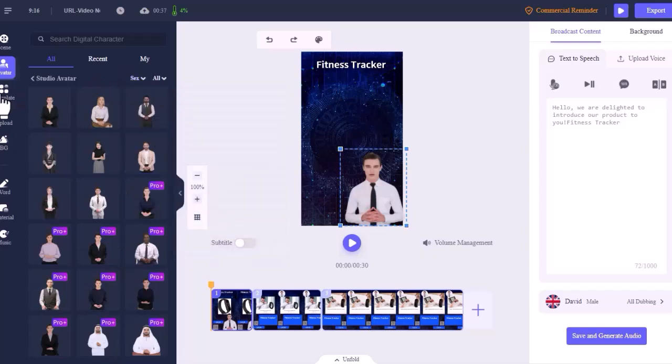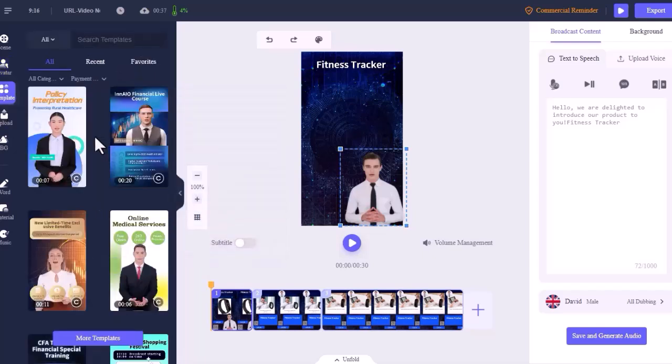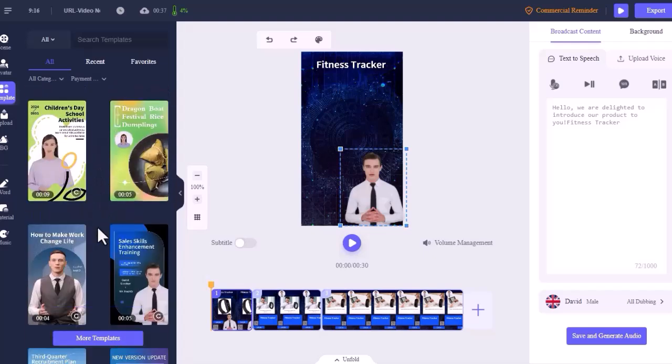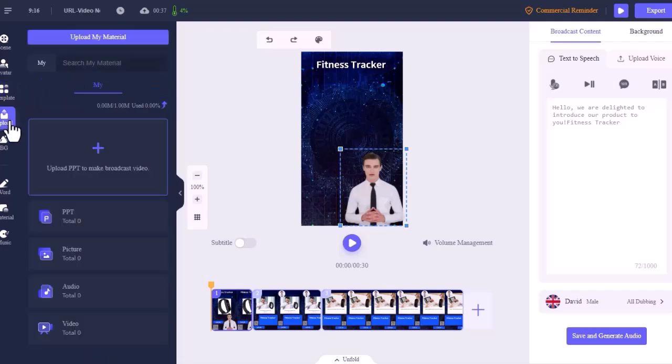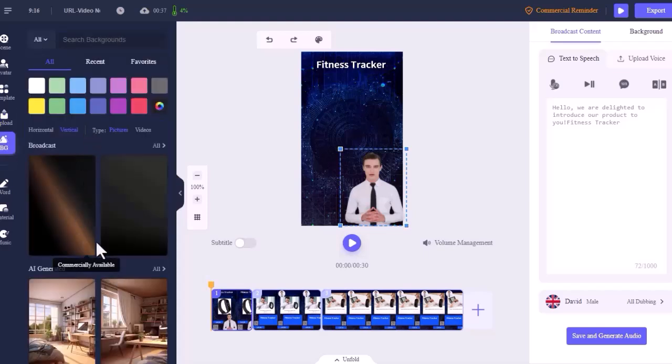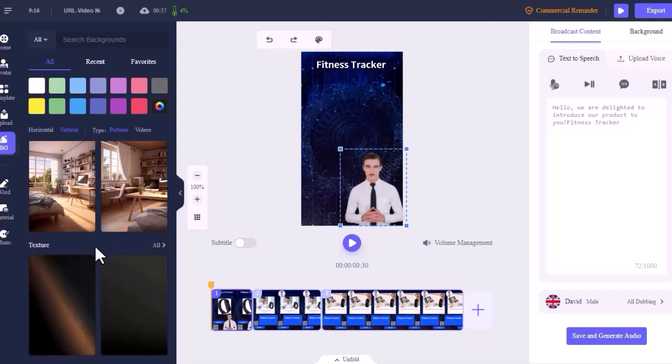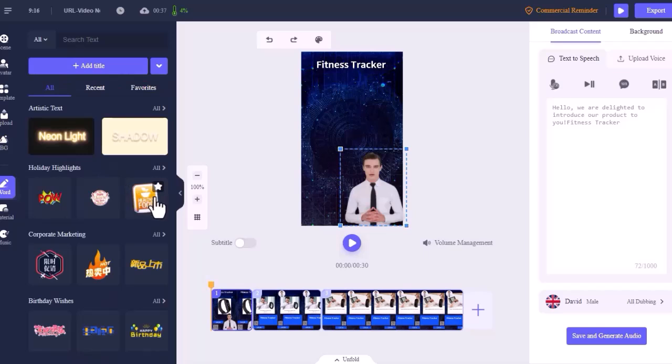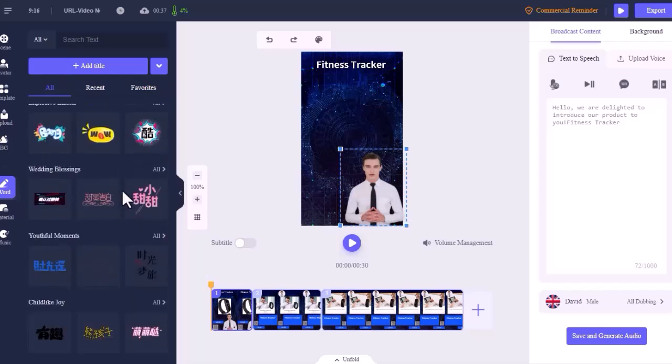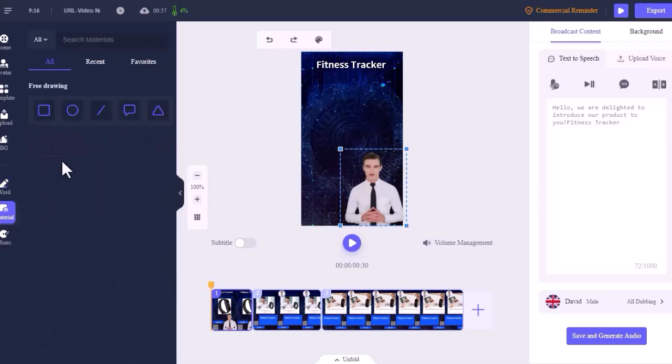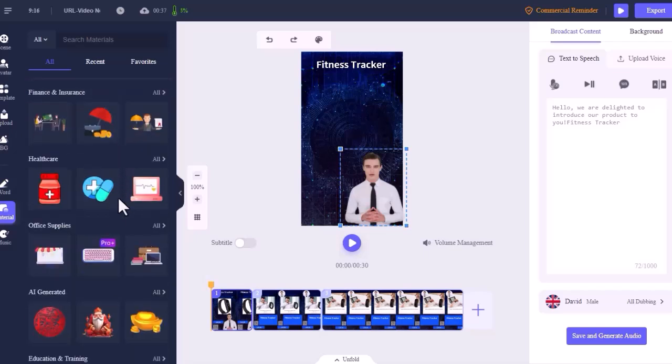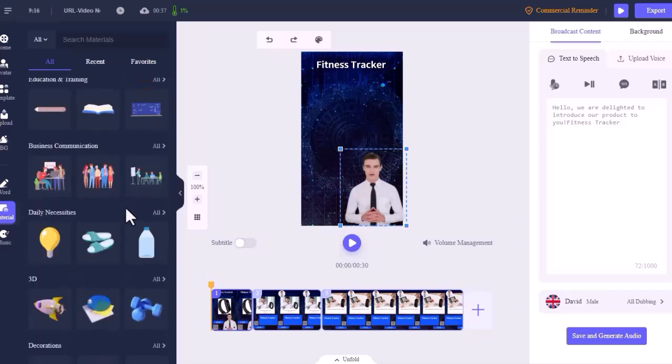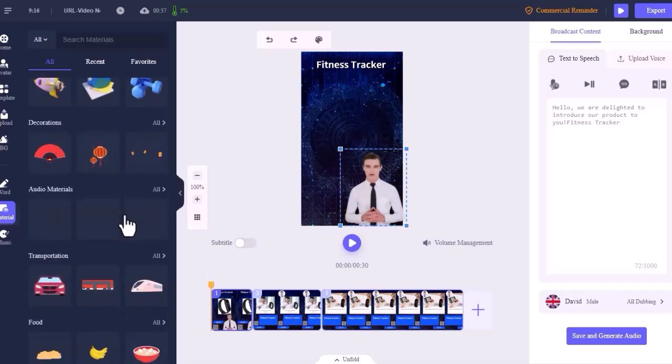Next, template. Here too you will find plenty of ready-made templates. You can choose any one from here. Next, upload. Here you can upload PPT, image, audio and video from your device. Next, BG. If you want you can change the background of the video from here. After that, word. Here you will find a vast number of text templates. If you want to add any text then you can insert it from here. And then the materials. You will find all kinds of stock material including shapes and graphics for various use cases. You can use them on your project.